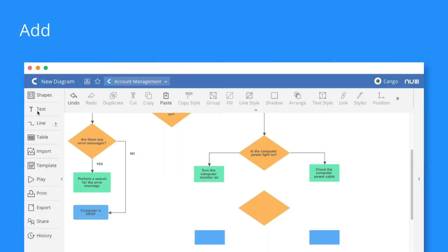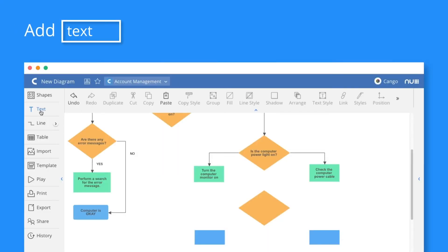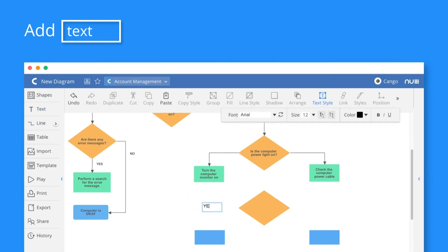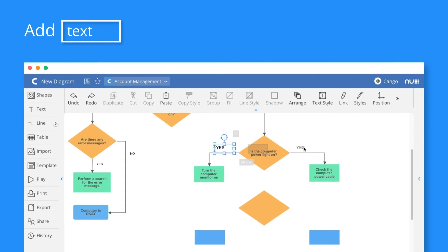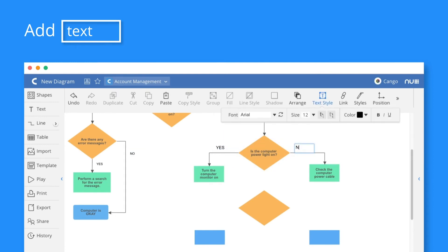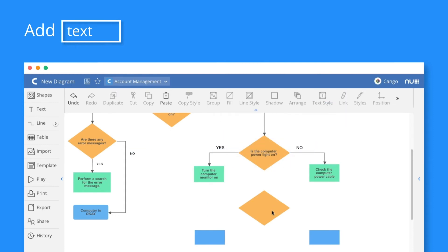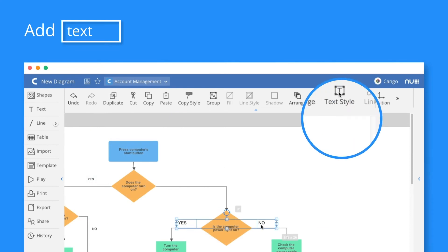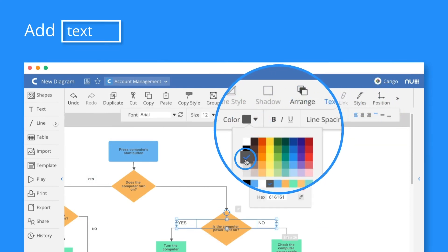To add simple text boxes without a shape, click on the text icon, then click and drag anywhere to create one. To add or edit the text in the shape, just double click on it. You can also modify the text from the above toolbar.